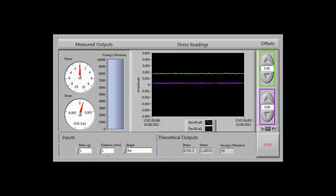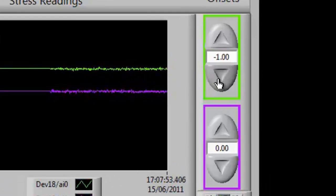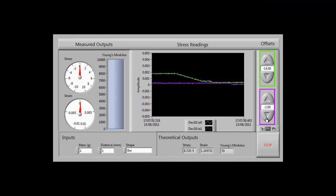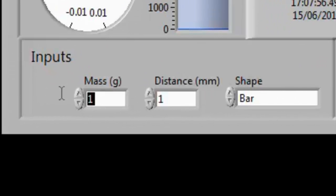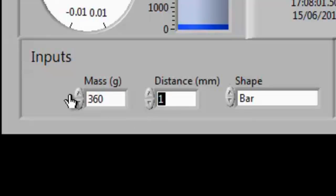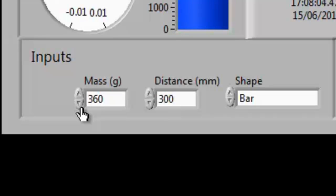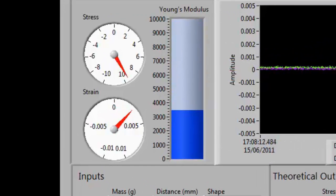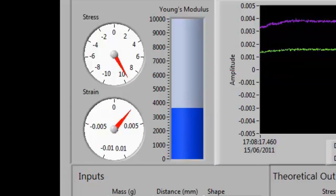First, though, we need to set the offsets of these two signals. We need to make sure that at rest, they give a reading of zero. Next, we need to configure our inputs. We need to say how much weight we're going to be hanging off our cantilever beam, and at what distance from the pivot point we're going to be hanging. So now we can see the measured outputs starting to update. We can see our stress reading, our strain reading, and the Young's modulus which is being calculated from them.